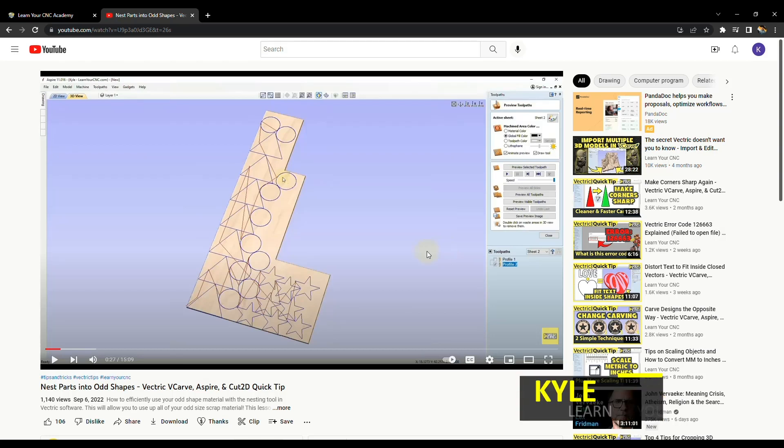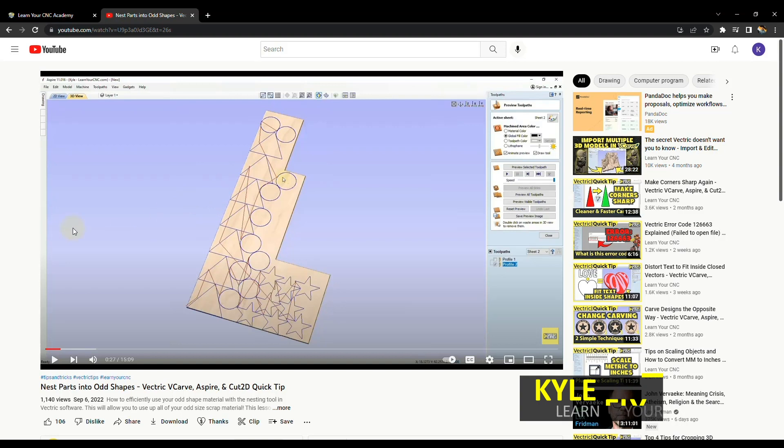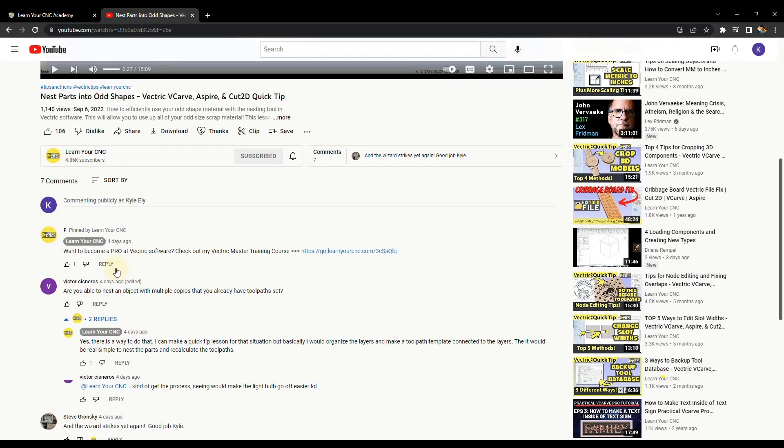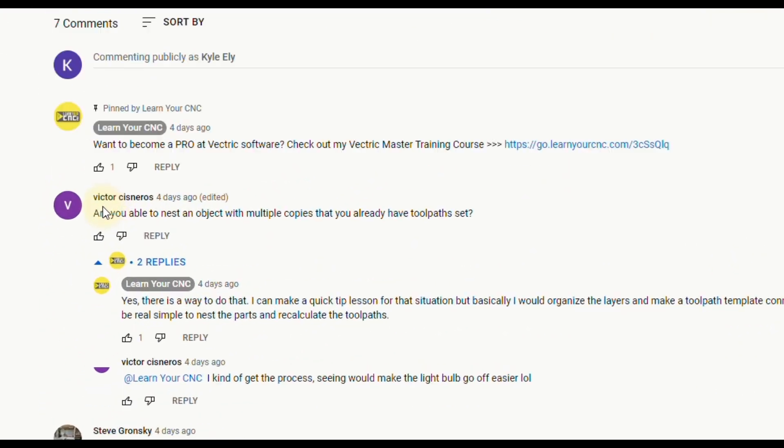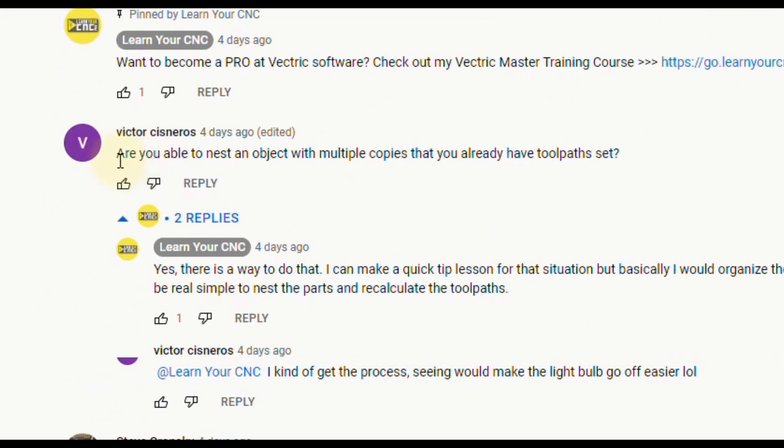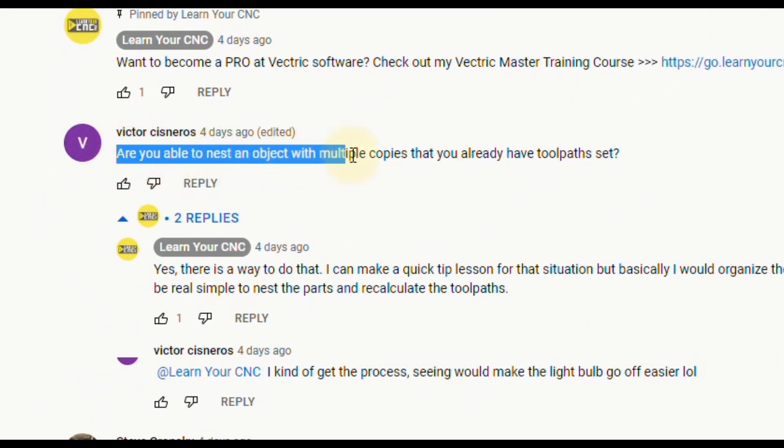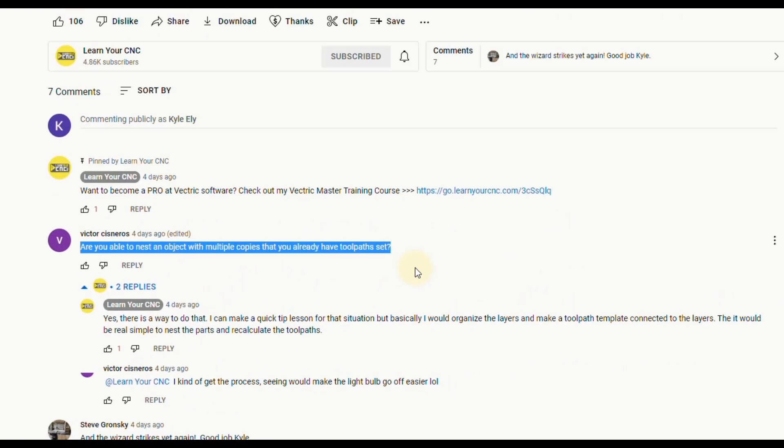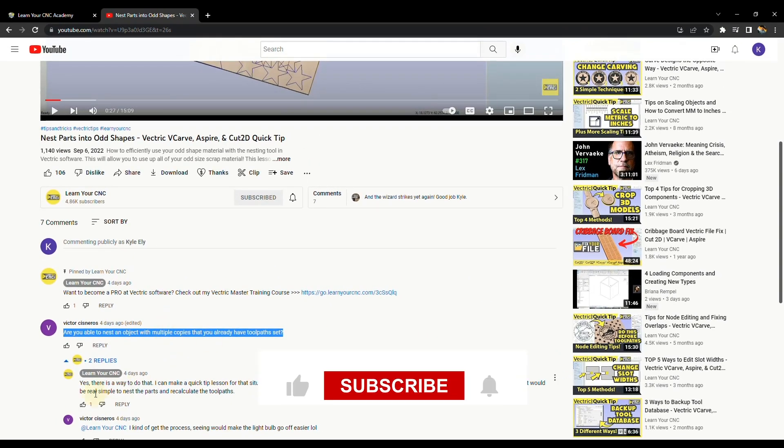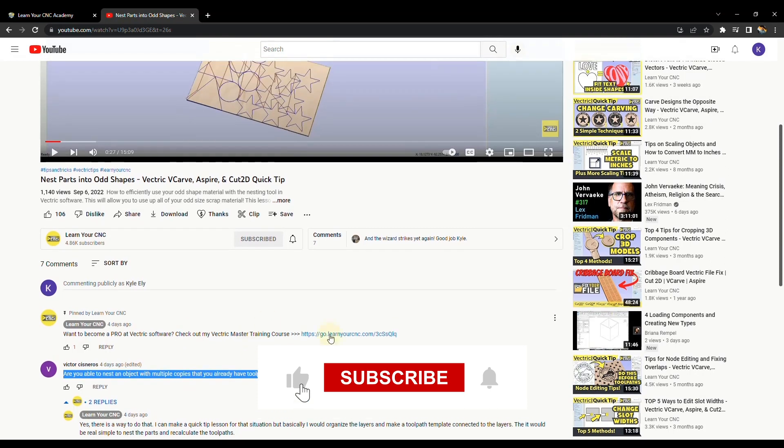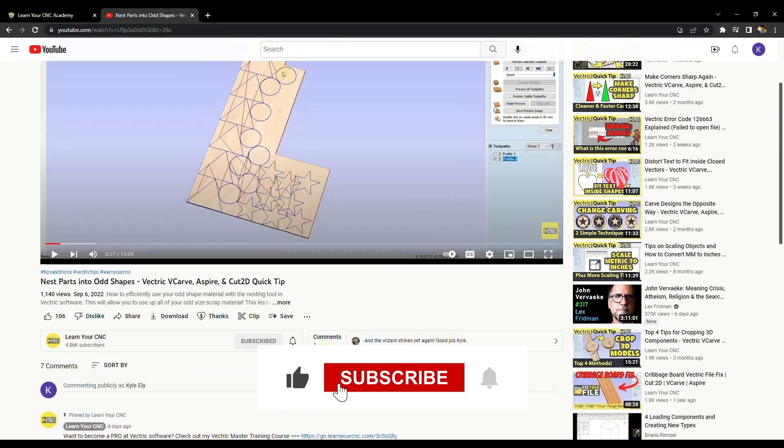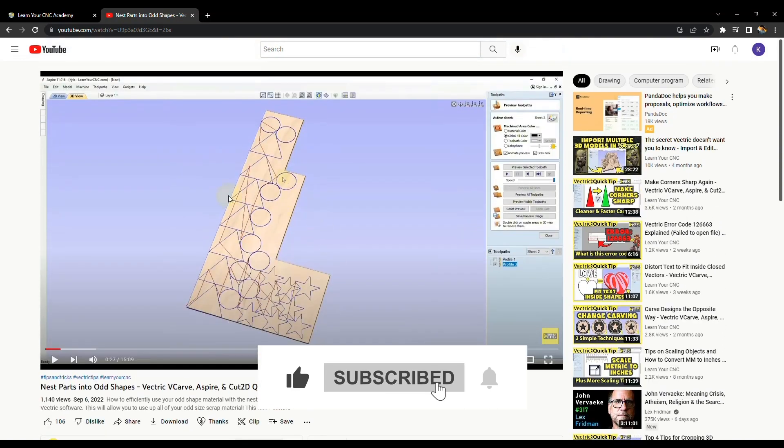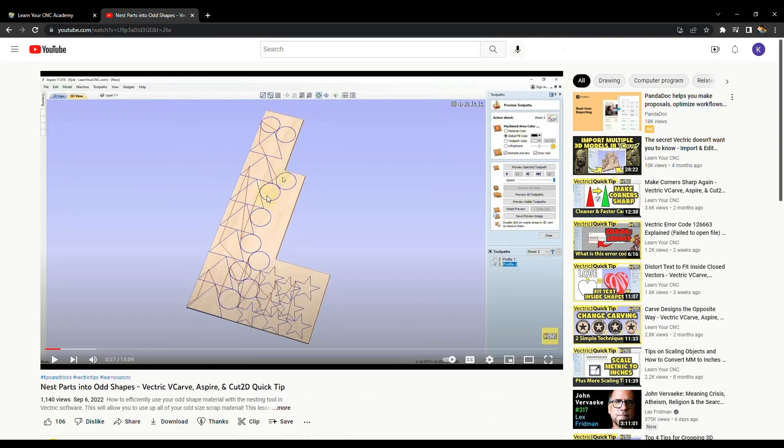In my last quick tip lesson, we looked at how to nest objects into odd shapes. In the comments, Victor had a great question. He said, are you able to nest an object with multiple copies that you already have the tool pass set for? I told him there is a way and I would make a video for it. So in this lesson, we're going to look at exactly how to do that.